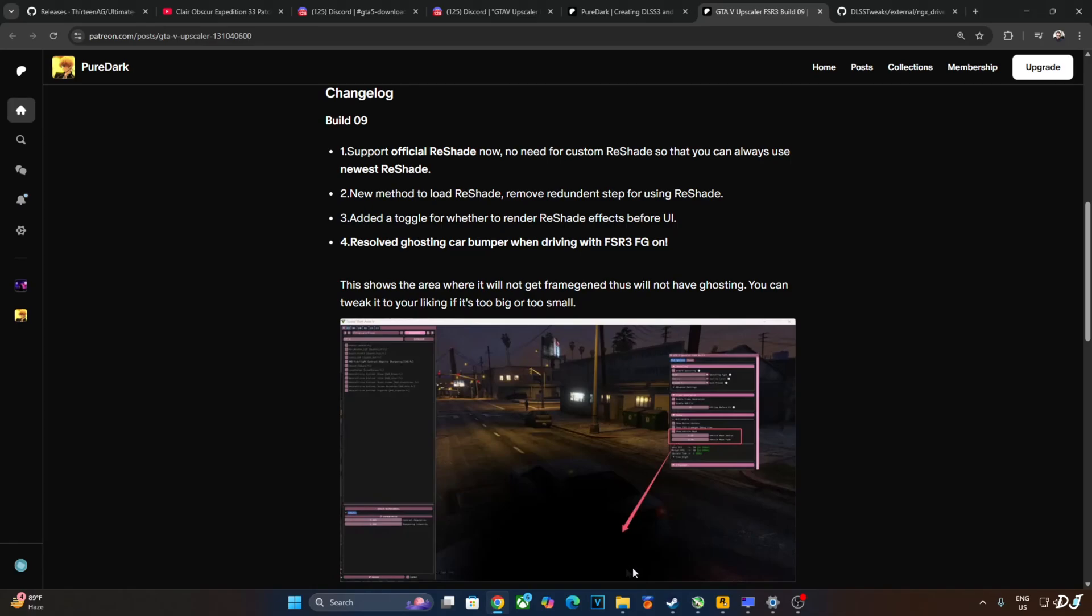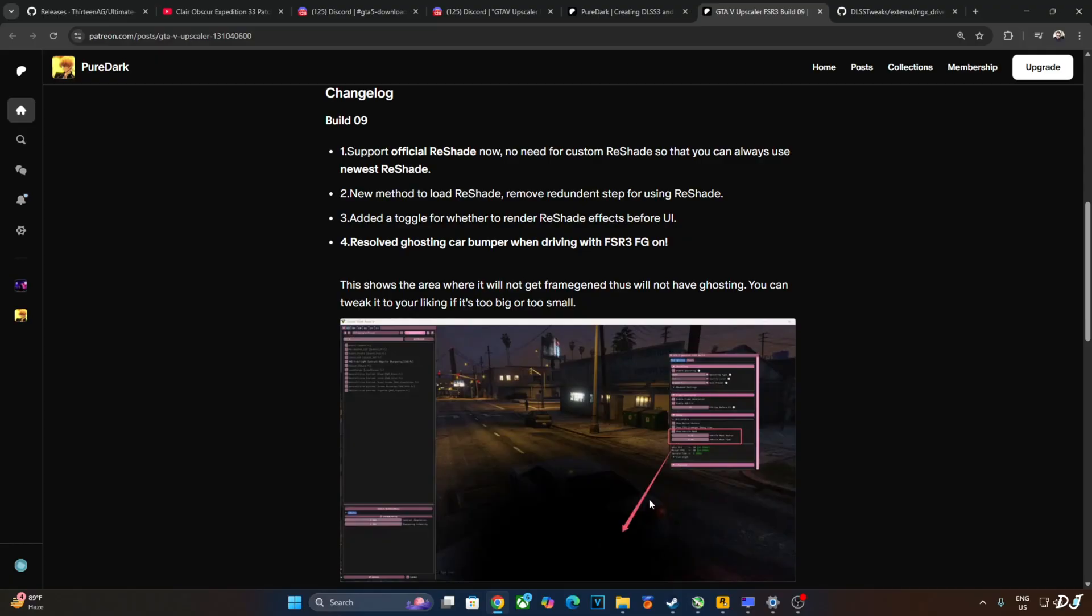Welcome back guys. PureDuck has just updated the FSR Frame Generation mod for GTA 5 Legacy. They fixed the ugly ghosting effect which was produced around a fast moving vehicle with FSR Frame Generation enabled.